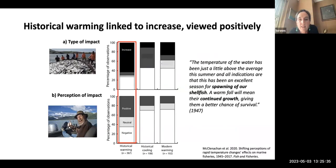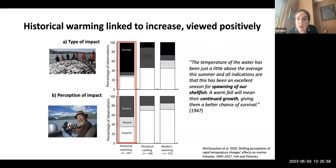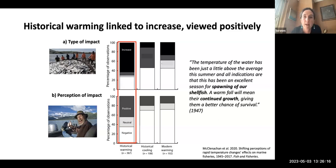The historical warming articles were generally linked to increase and viewed as positive. One quote from 1947 illustrates this: 'The temperature of the water has been just a little above average this summer, and all indications are that this has been an excellent season for spawning of our shellfish. A warm fall will mean their continued growth, giving them a better chance of survival.'